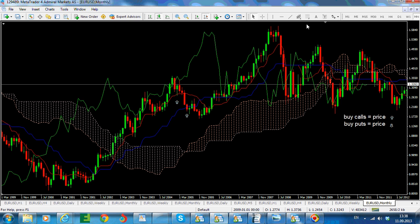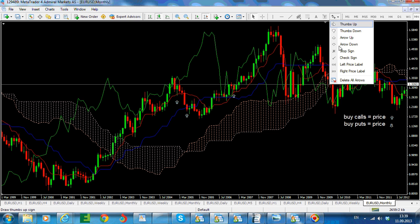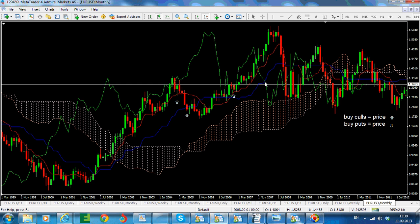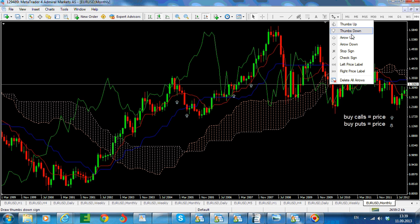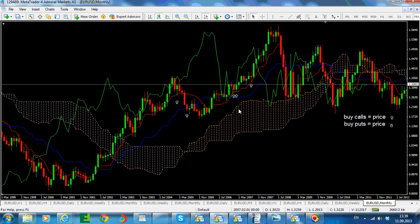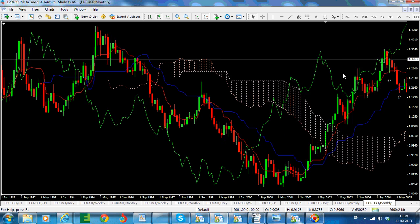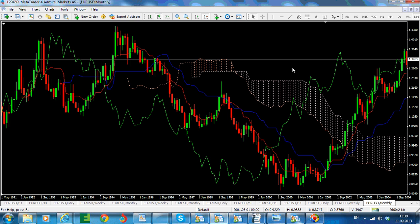Price breaks again to the upside and comes back touching the Tenkan. All the moments the Tenkan is touched or the Kijun is touched is an appropriate moment to go and buy calls in a bullish market, or buy puts in a bearish market. This can be extrapolated and extended to any currency pair.